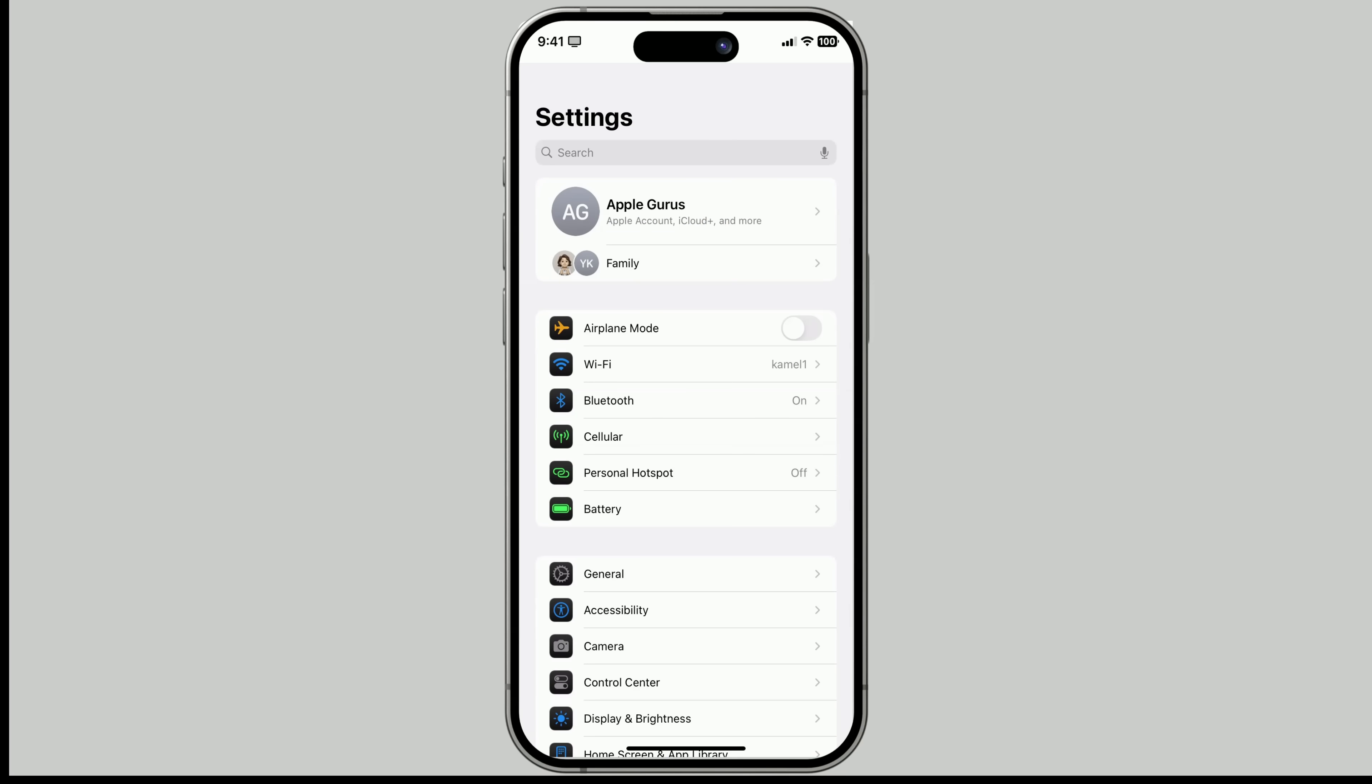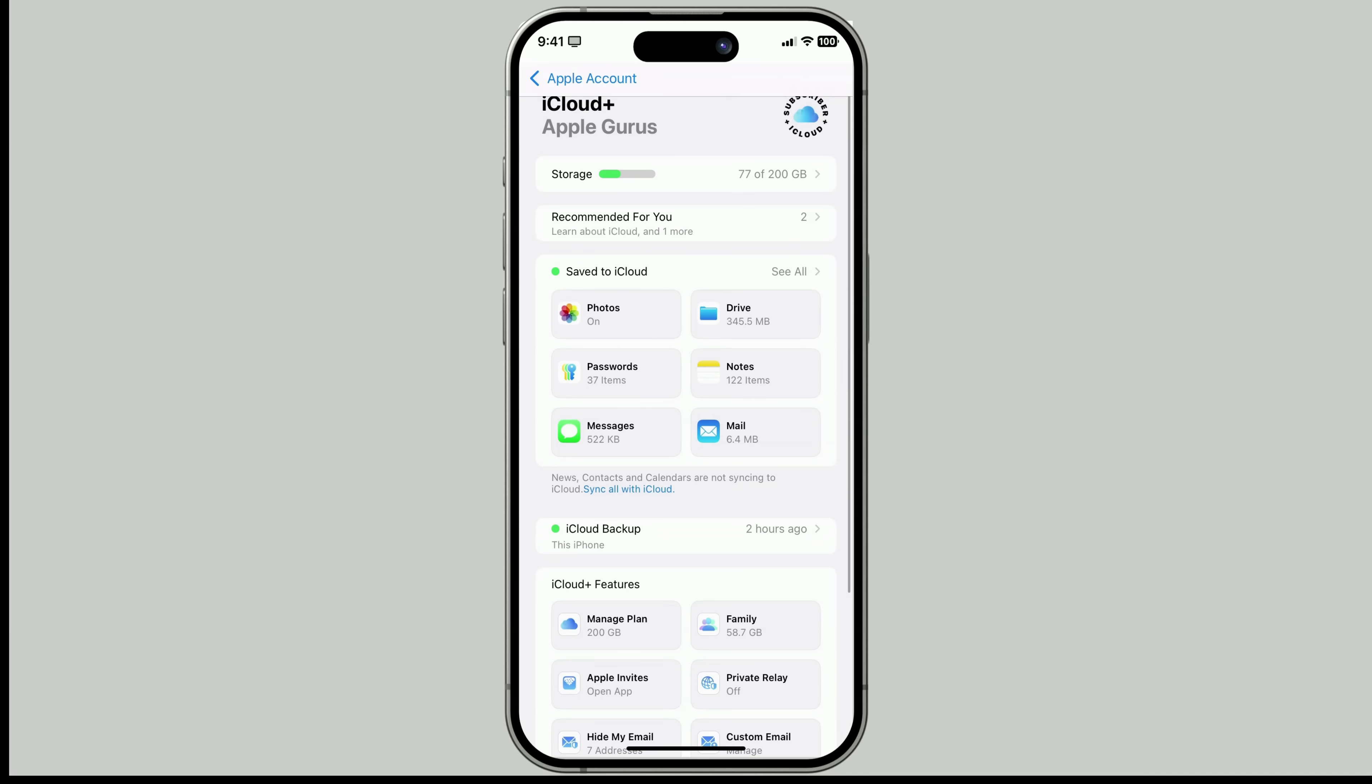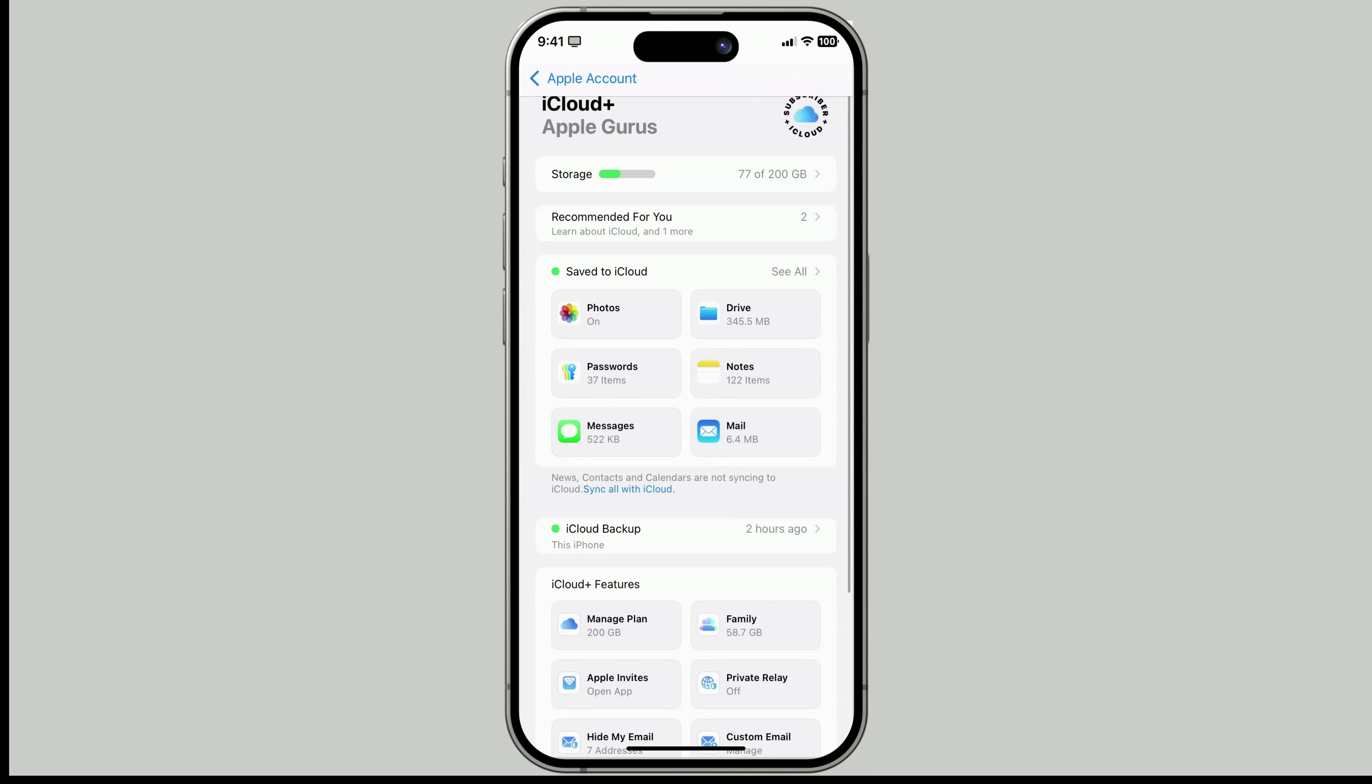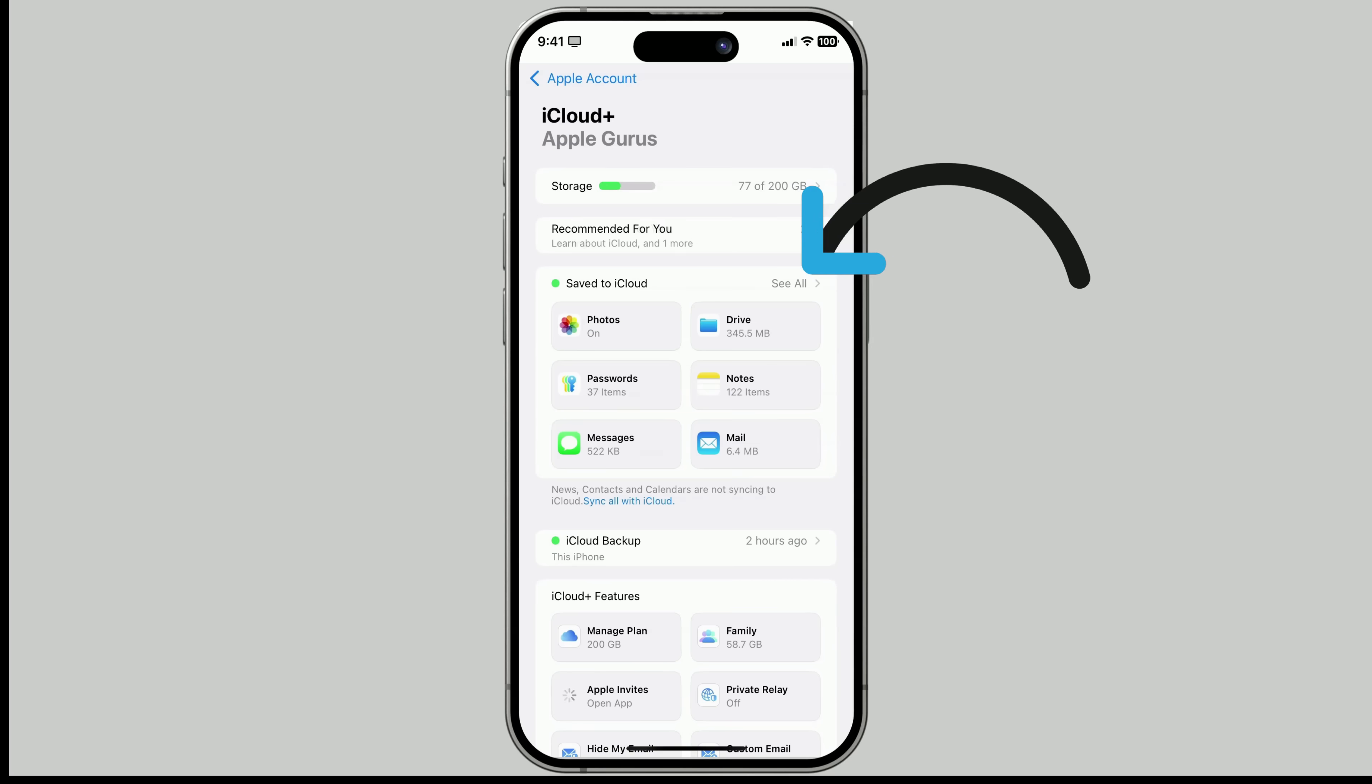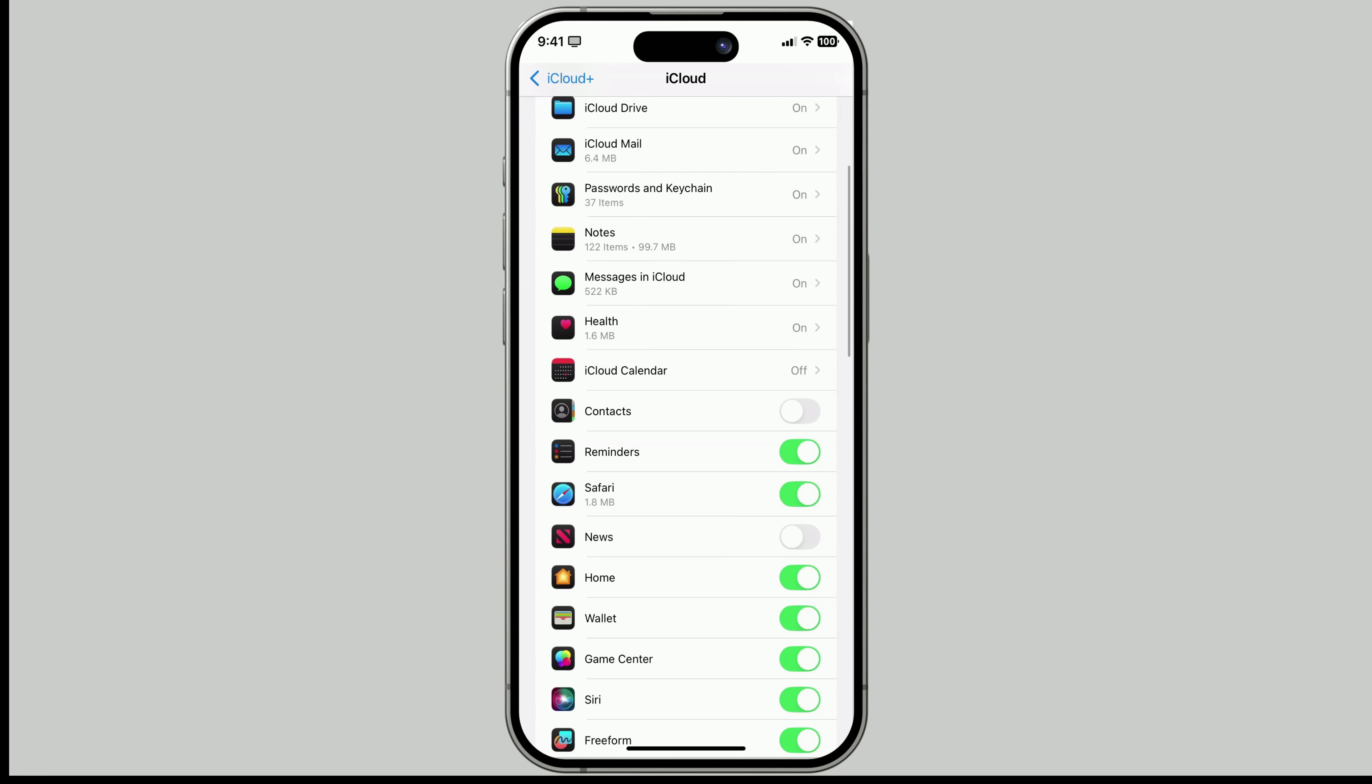On your iPhone or iPad, open settings, tap on your name, then select iCloud. From here, you'll see a list of apps and features. Tap any of them and turn on Sync This Device. If you want to see more, just tap See All, then toggle on anything else you'd like to sync.